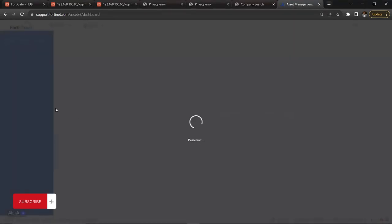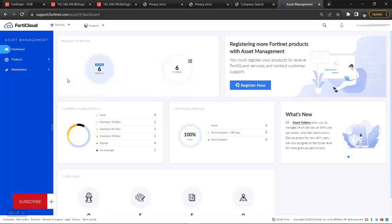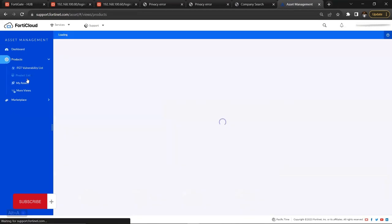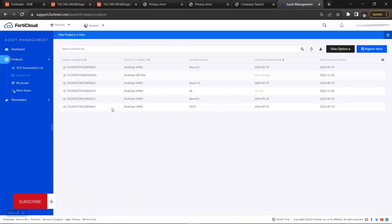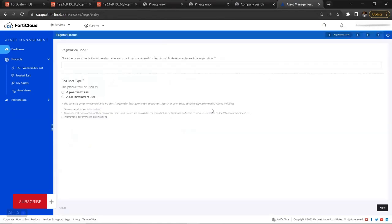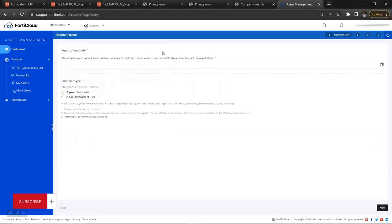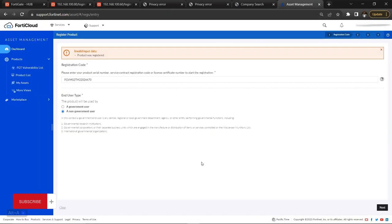After logging in, go to Products — this is the page you'll have access to immediately after logging into your support account. You can check the existing devices in the account. Then go back to the dashboard and click Register Now. For hardware, paste the serial number you copied, choose Non-Government, then click Next. Continue through the remaining pages, clicking Next until you finish.